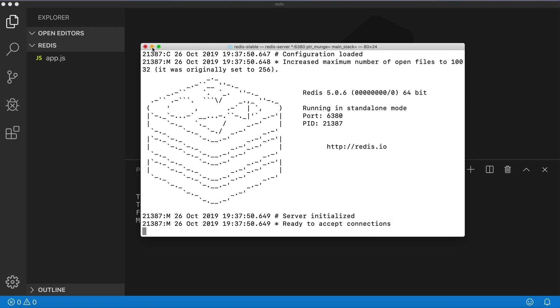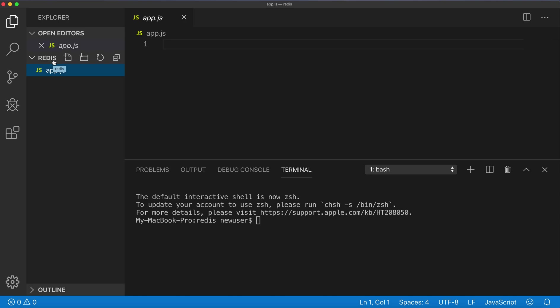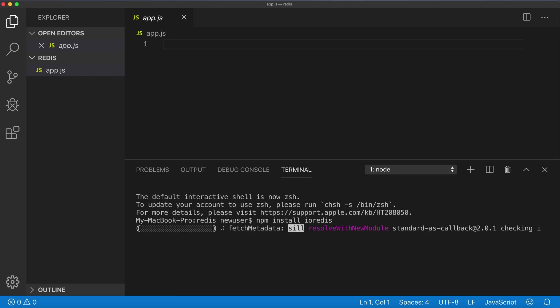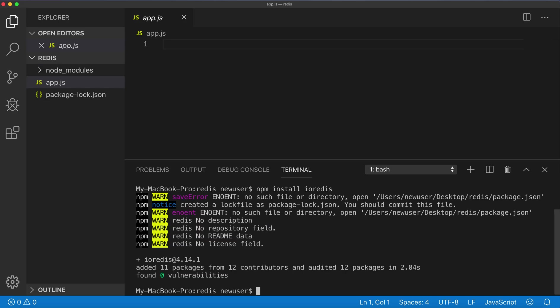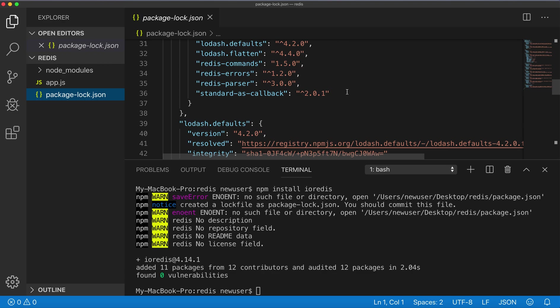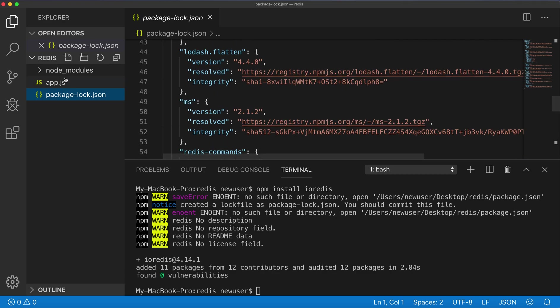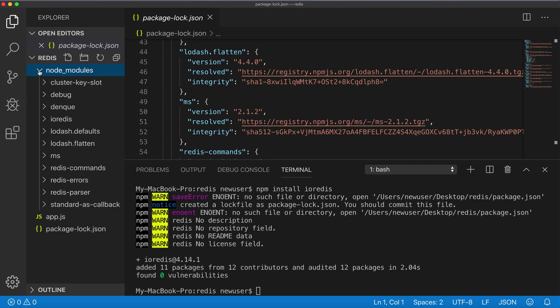I already created an empty project and I created one file, app.js. It doesn't have anything in it. First thing we need to install the client, so run npm install. I have the terminal open in Visual Studio Code. You can use just a regular terminal, just go to my project. npm install io-redis. I already have it installed, here in package.json and all these node_modules.